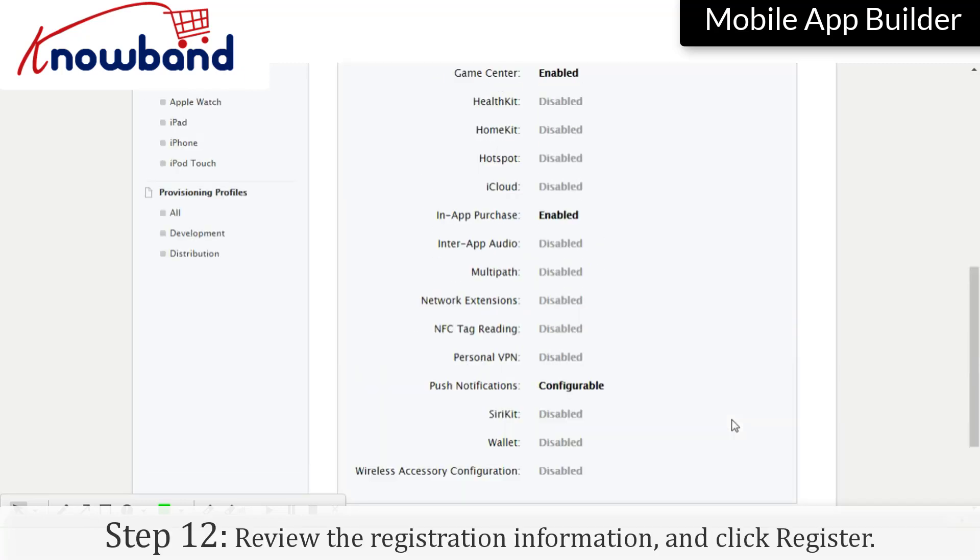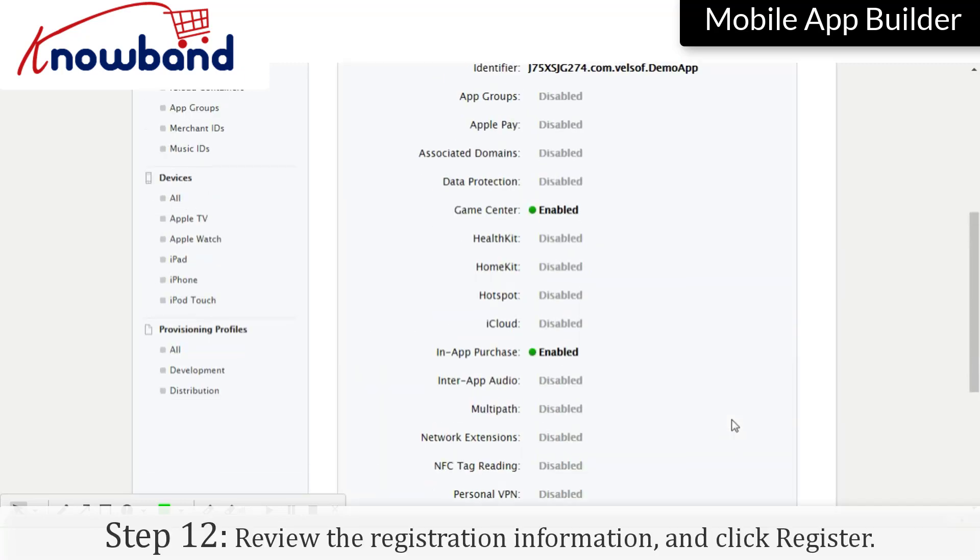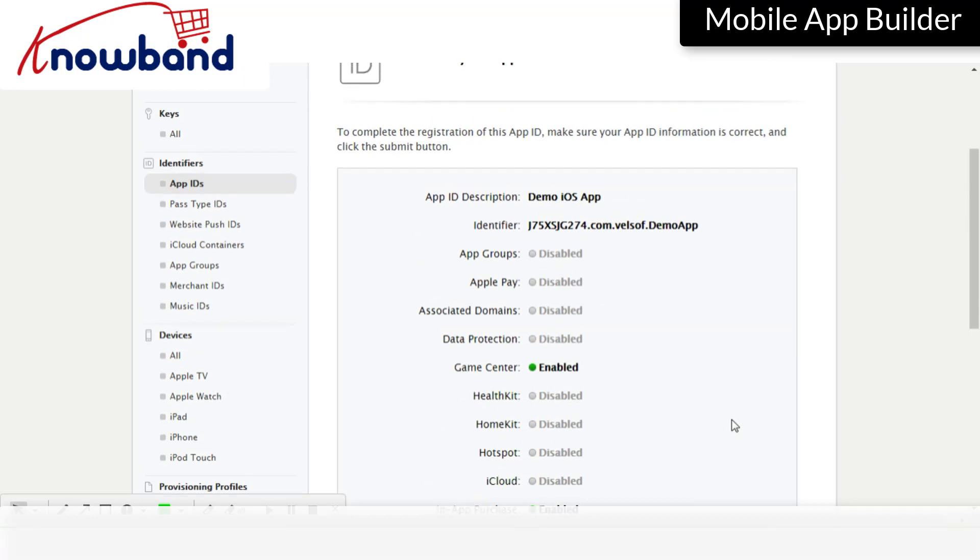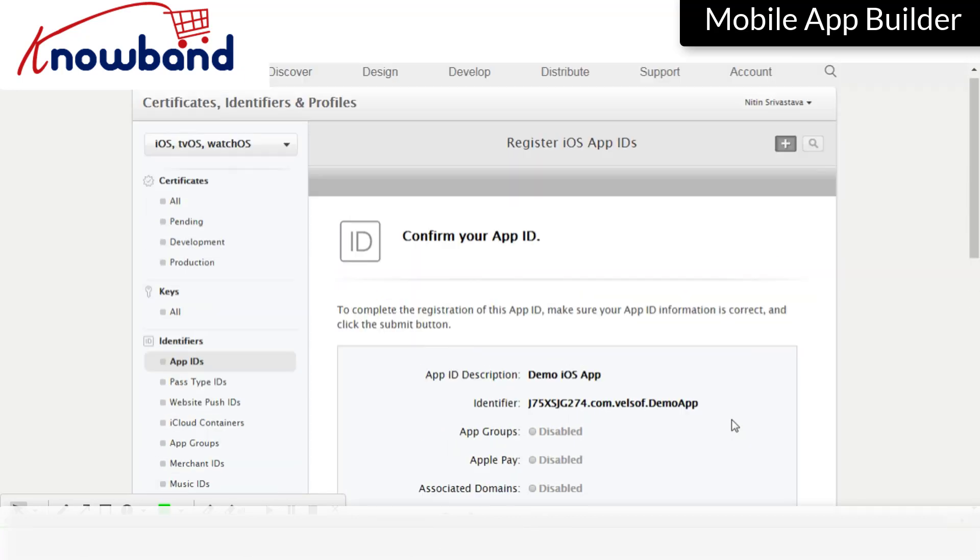Review the registration information and click Register. Click Done.